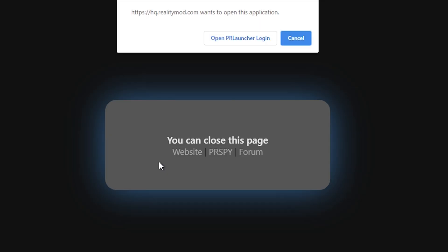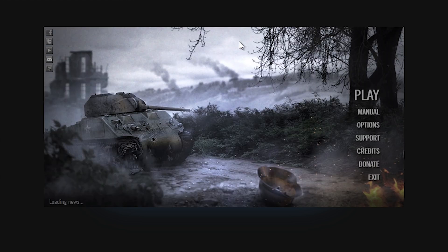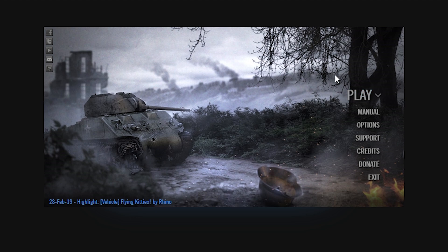Once you're done, you will see a little pop-up that says Open PR Launcher Login and you press that one. Now you can close this page and it should work perfectly. Press on play and yeah, enjoy the game.